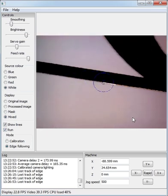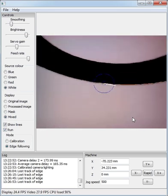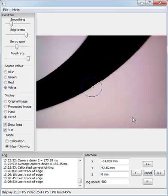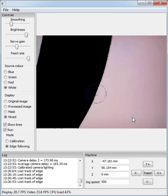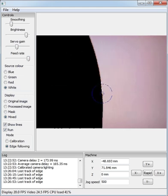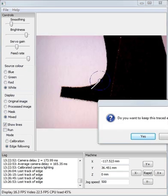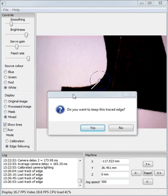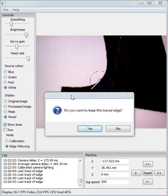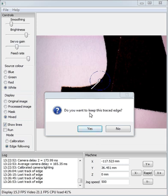So if we let it run, it will eventually get to the edge of the end of the trace and come up with a message Do you want to keep the traced edge? So in this case, yes.